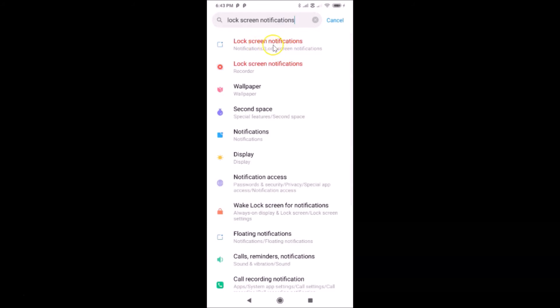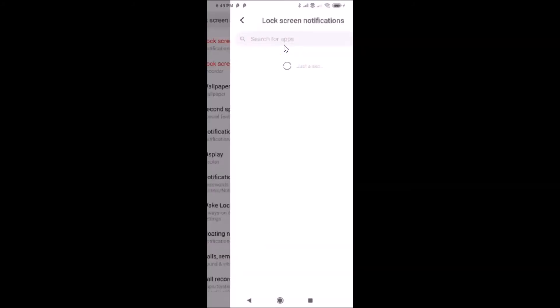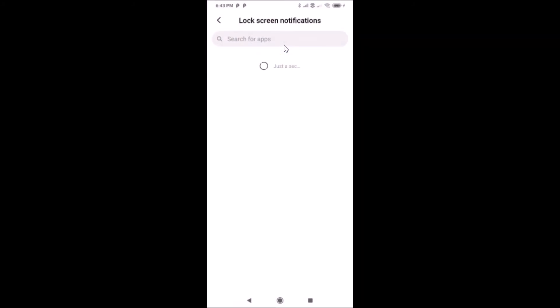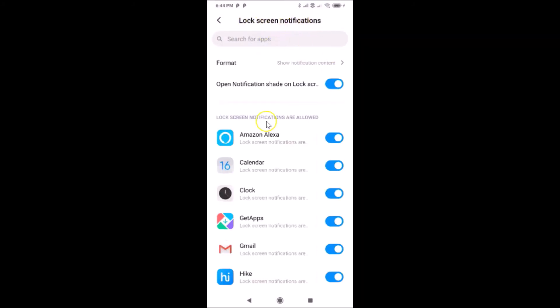You can see here we have the first result: Lock Screen Notifications. Just tap on it and the Lock Screen Notifications screen will open.